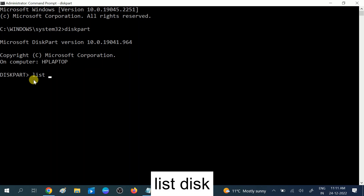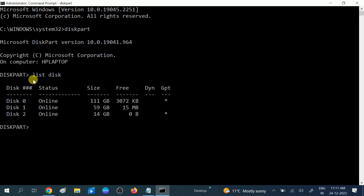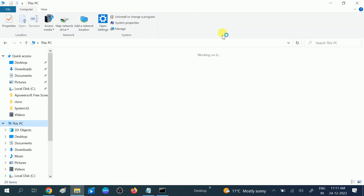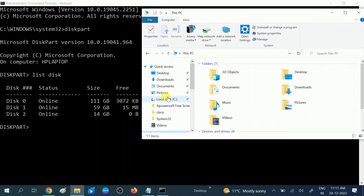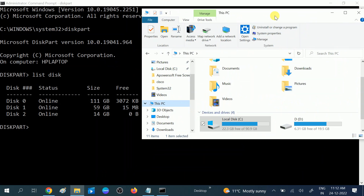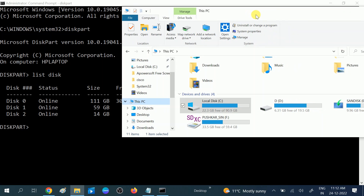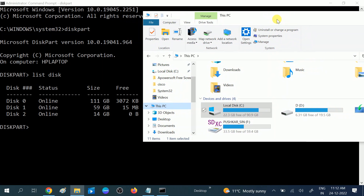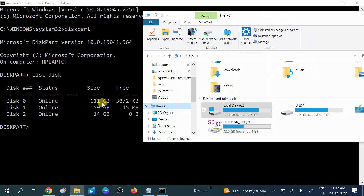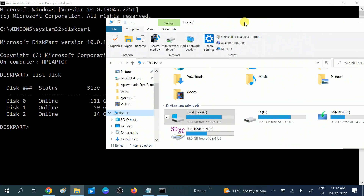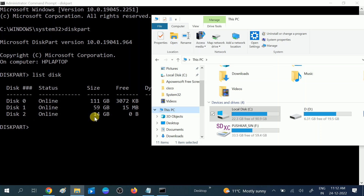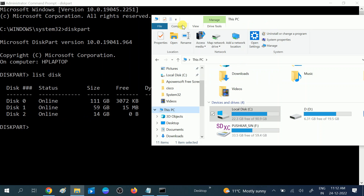The second command is 'list disk' to check how many USBs and disks you have. I am using three here — you can see disk 0, disk 1, and disk 2. Disk 0 is my Windows drive, disk 1 is my C drive at 111 GB, and the other one is an SD card.